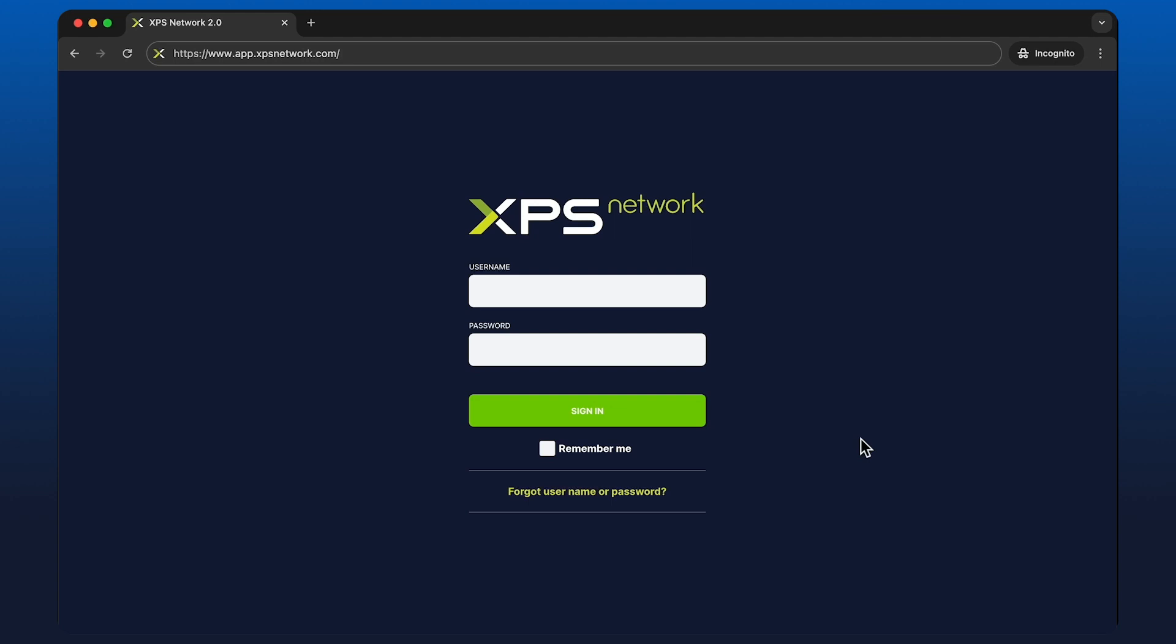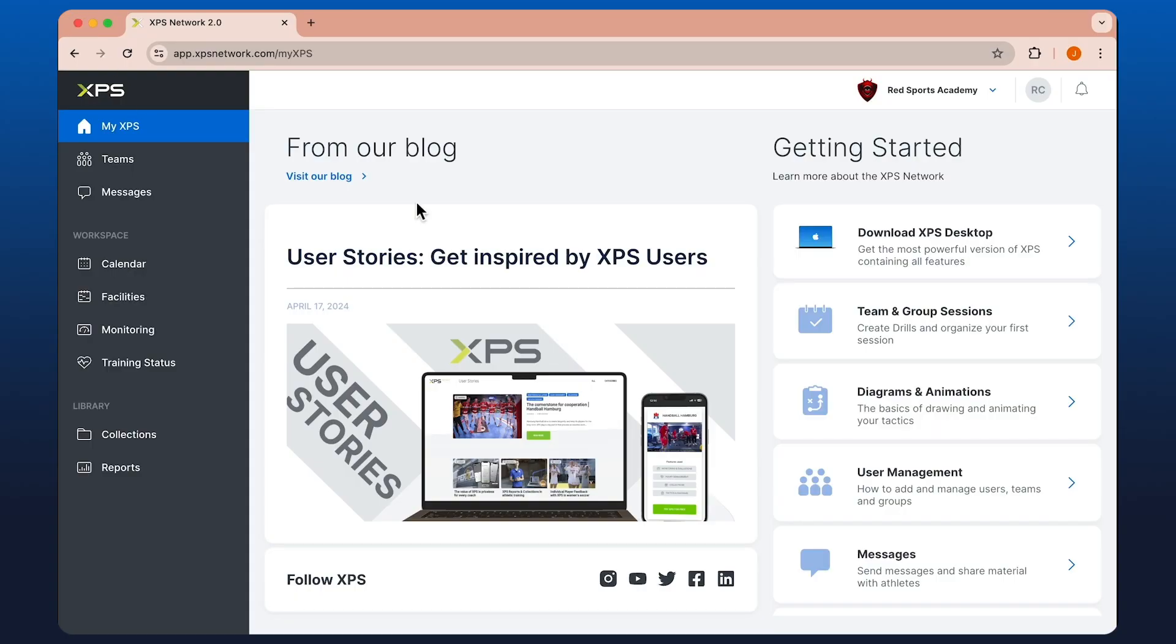Welcome everyone. Here we're going to look at the new web-based version of XPS Network, which you can access via app.xpsnetwork.com. Once you log in here, you'll be presented with a screen similar to this.